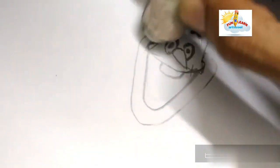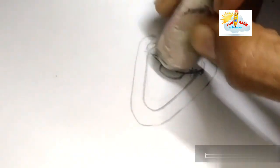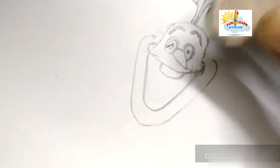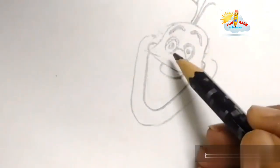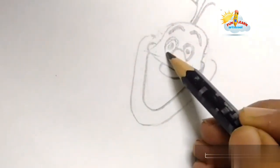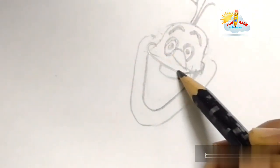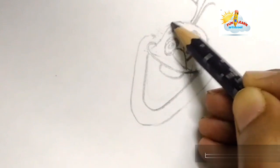It is erased, and we will make some dark lines. The face is ready.